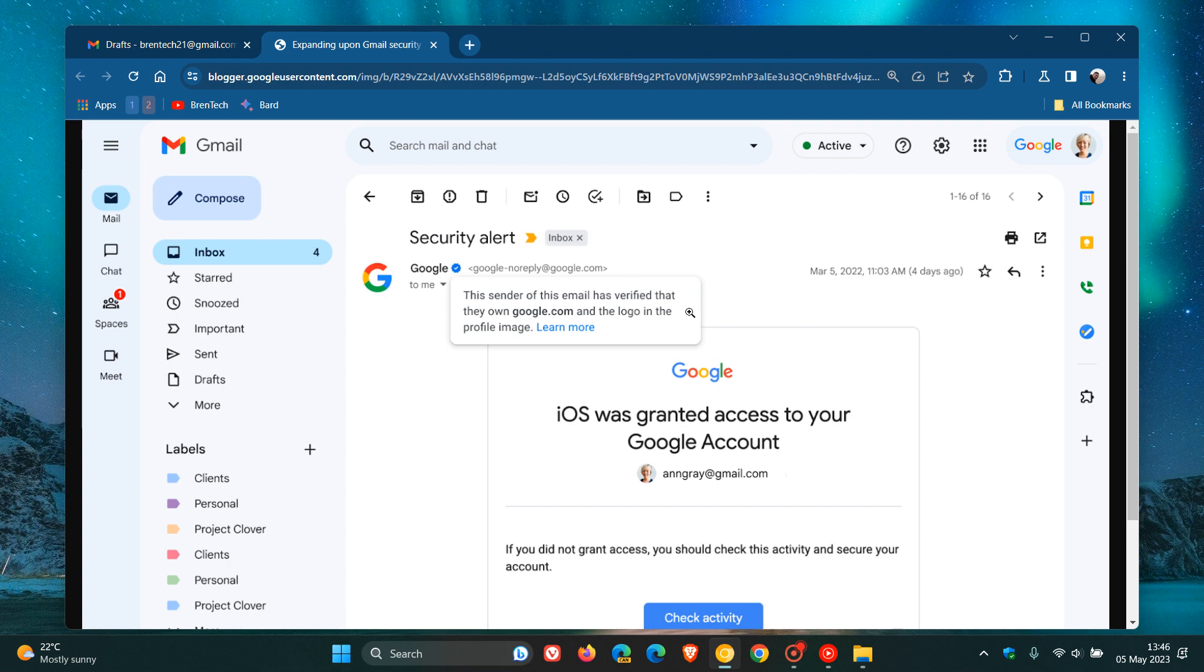Now, the rollout pace for this, in case you're interested, before you can start seeing these blue verification checkmarks - and this will apply mainly to businesses and enterprises - is one to three days, which started on the 3rd of May. So that's a day or so ago in my region.